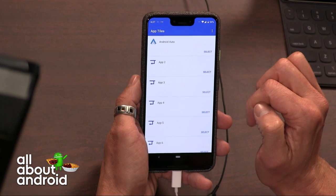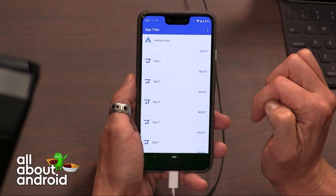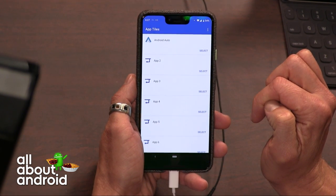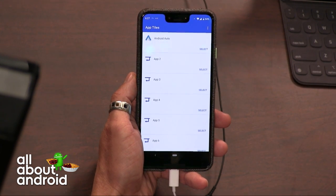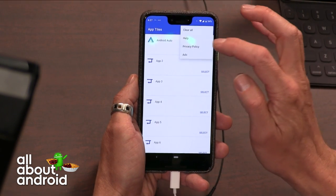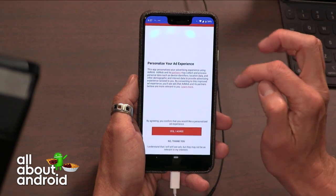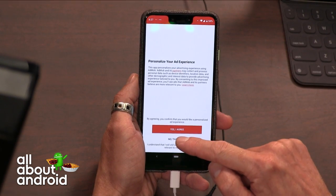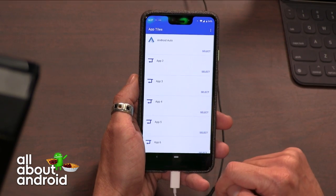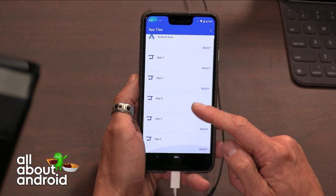The only slight caveat about this particular app is the advertising. Unfortunately, I don't think there's a way to pay to remove the ads. It will ask you if you want targeted ads — I said no thanks — and I just take it for what it's giving me.